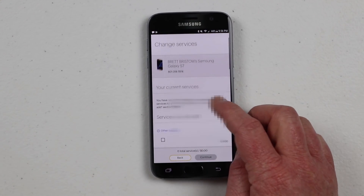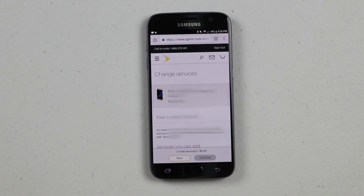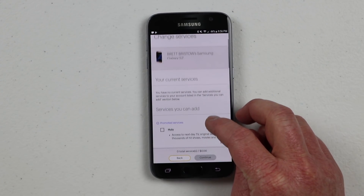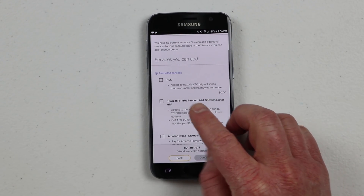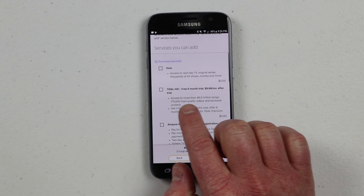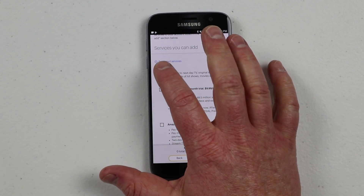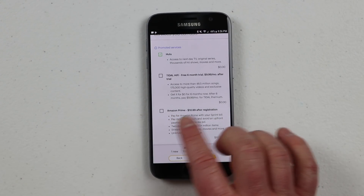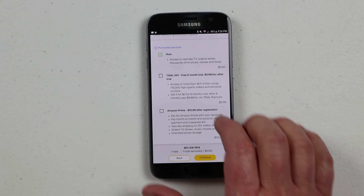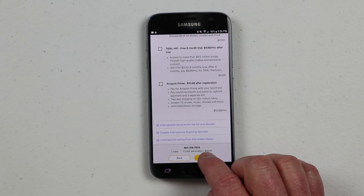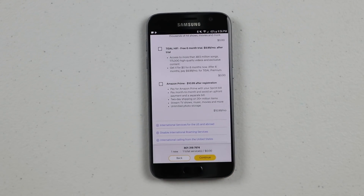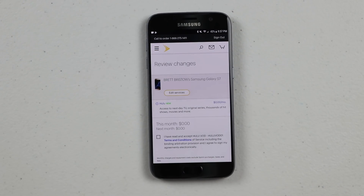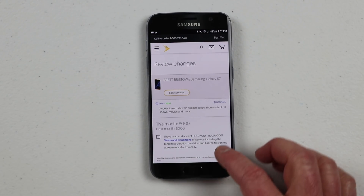This isn't gonna change any billing or add anything to your account — it's just gonna add the Hulu add-on. You can only do one Hulu account per Sprint account. Here it's showing a few different services. I can add Hulu right here, or also add Amazon for the $11 a month option, but we're just gonna select Hulu and click continue. This page shows it's gonna cost $0 a month to have access to next day TV, original series,